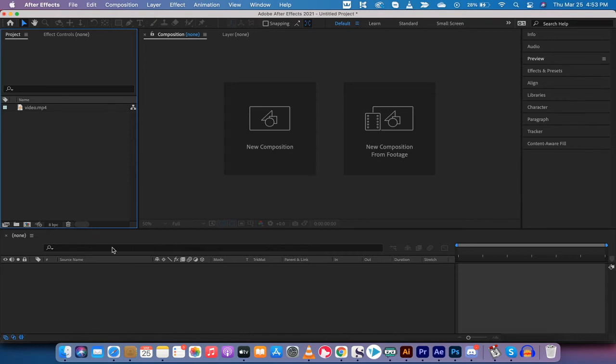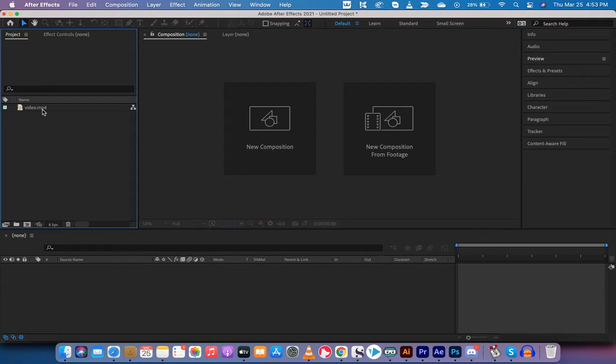Hello everybody, welcome back to another Adobe After Effects 2021 tutorial. In this one I'm going to show you how to speed up footage or do that fast forward effect, and we're not going to use any plugins or anything like that. I'm going to show you how to do it naturally.